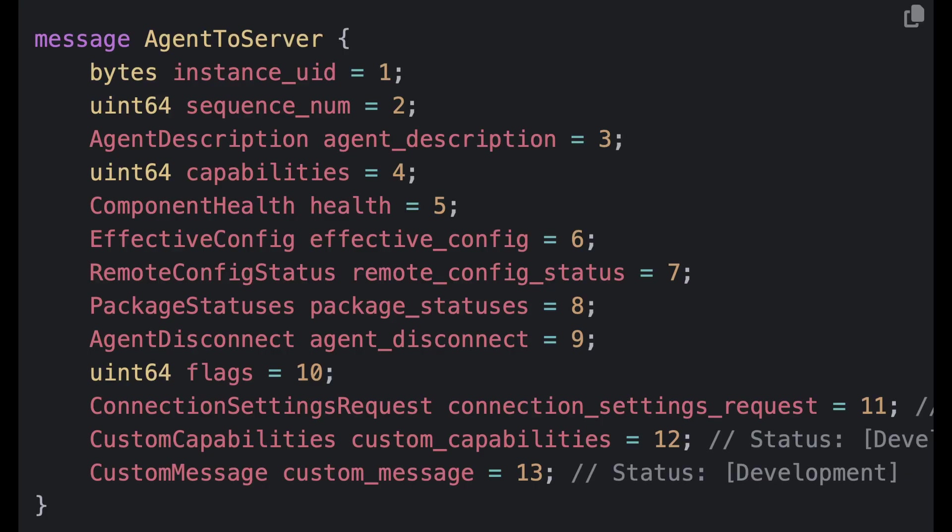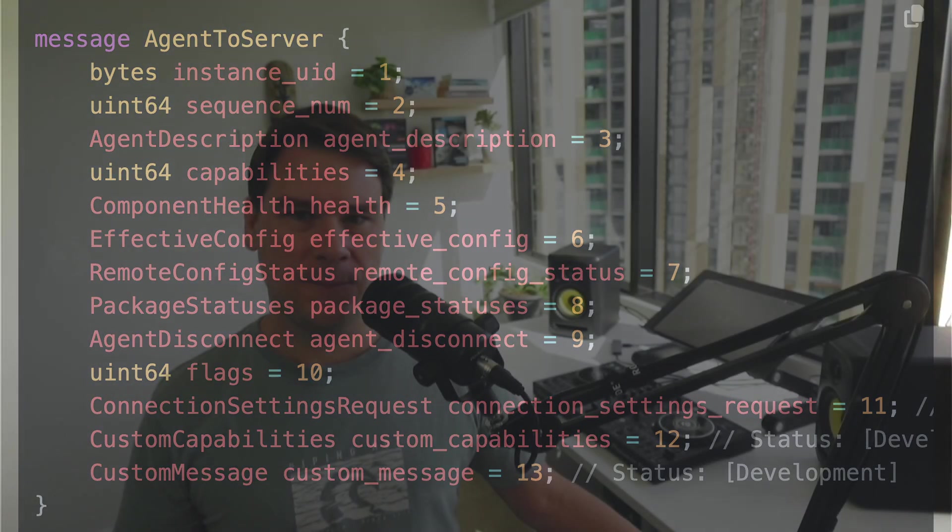Custom message is simply a place for the agent to put a custom message back to the server, so that can be anything you like. So that's what the agent can say and send and do to the server, and request of the server. What about the other way around?